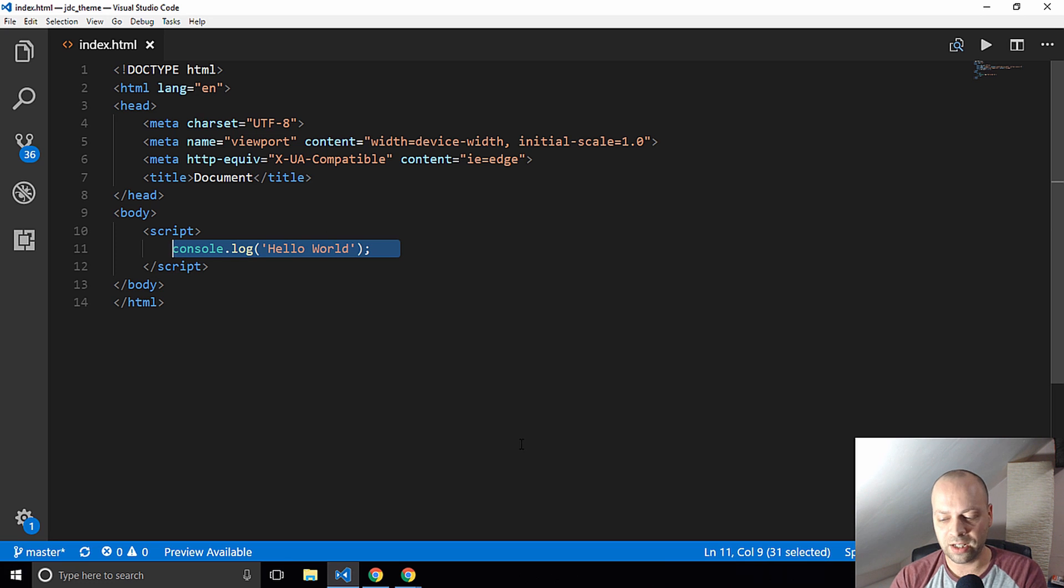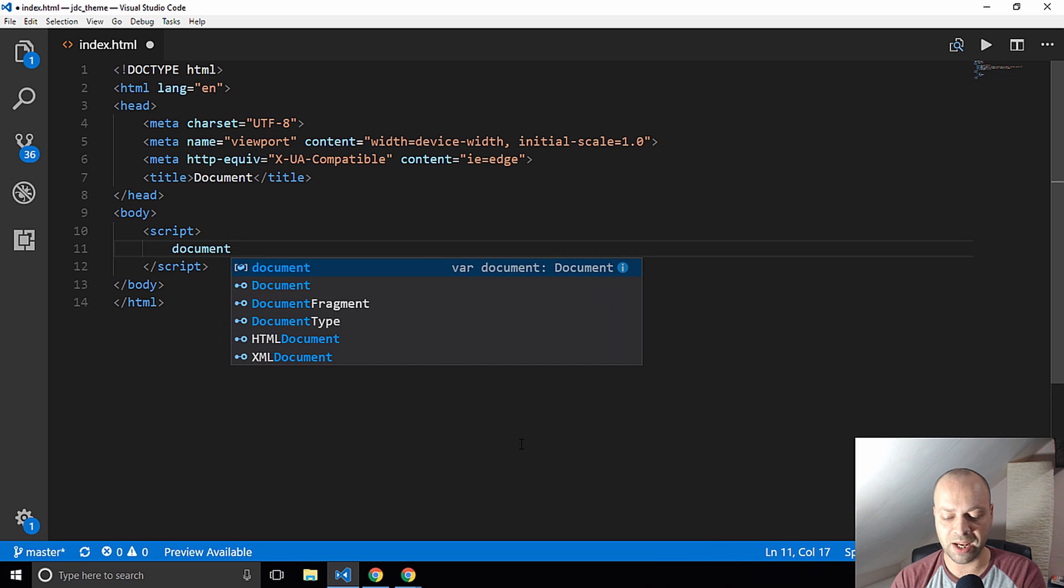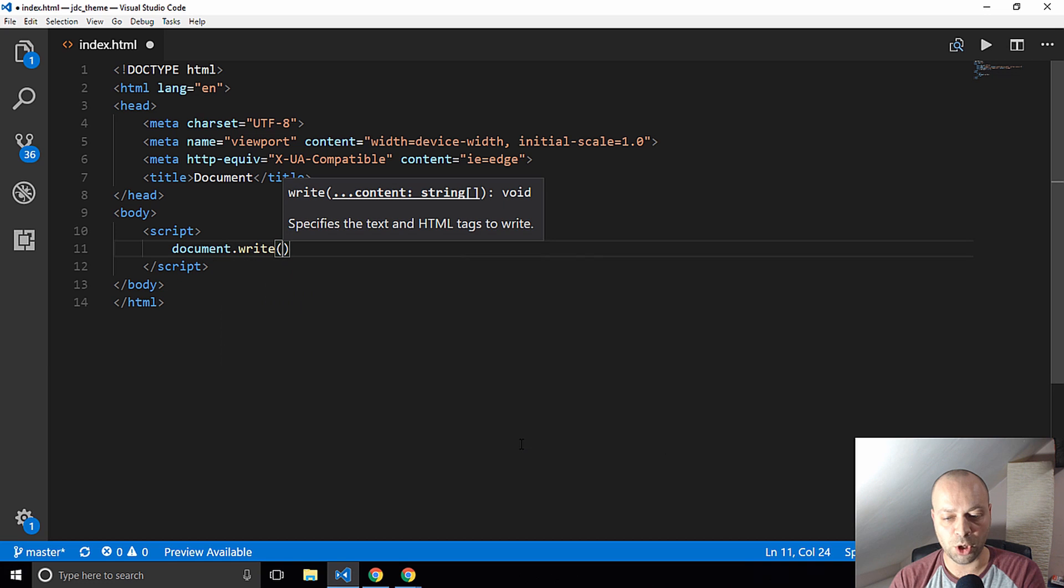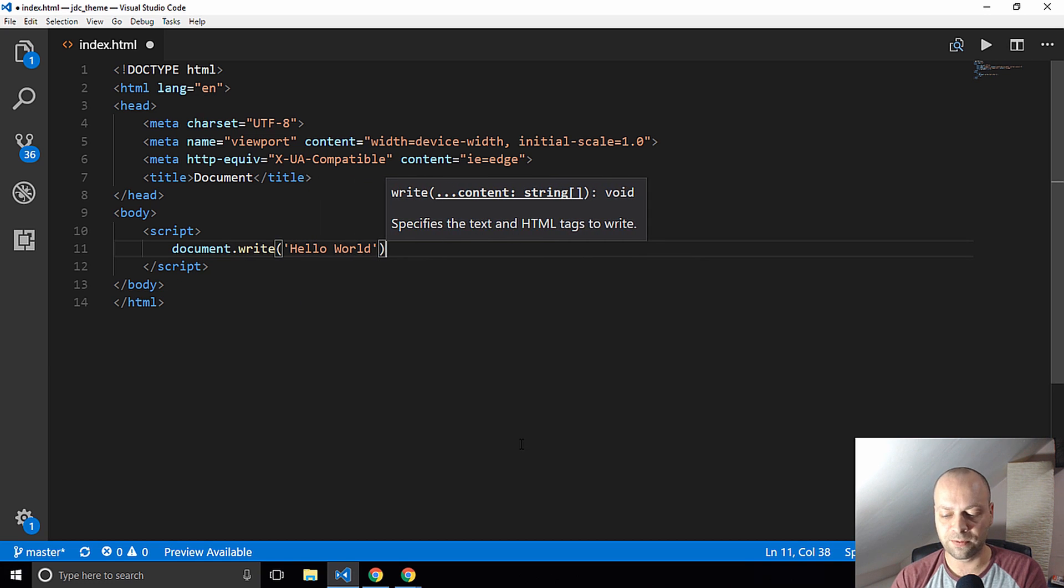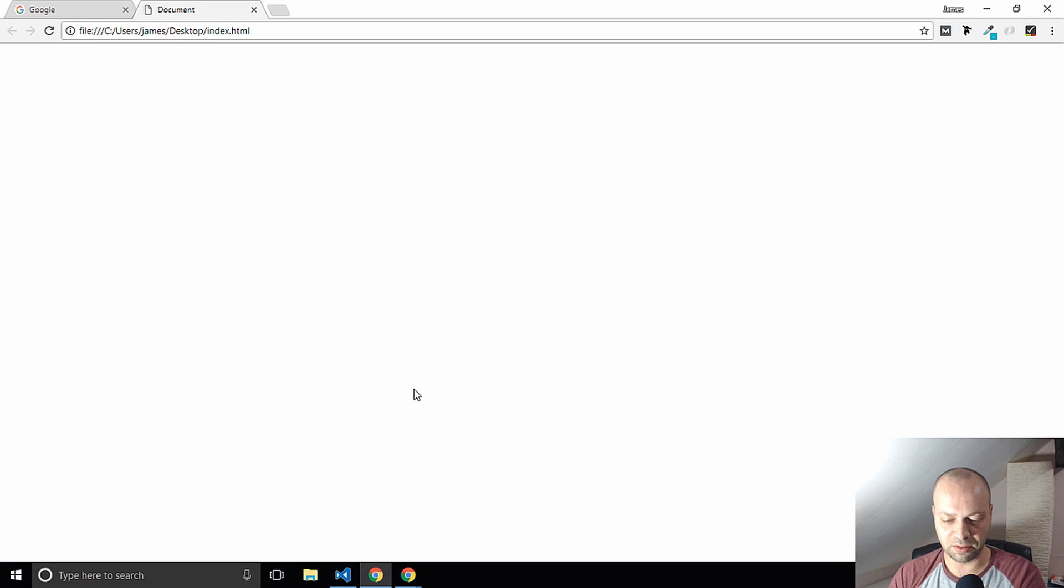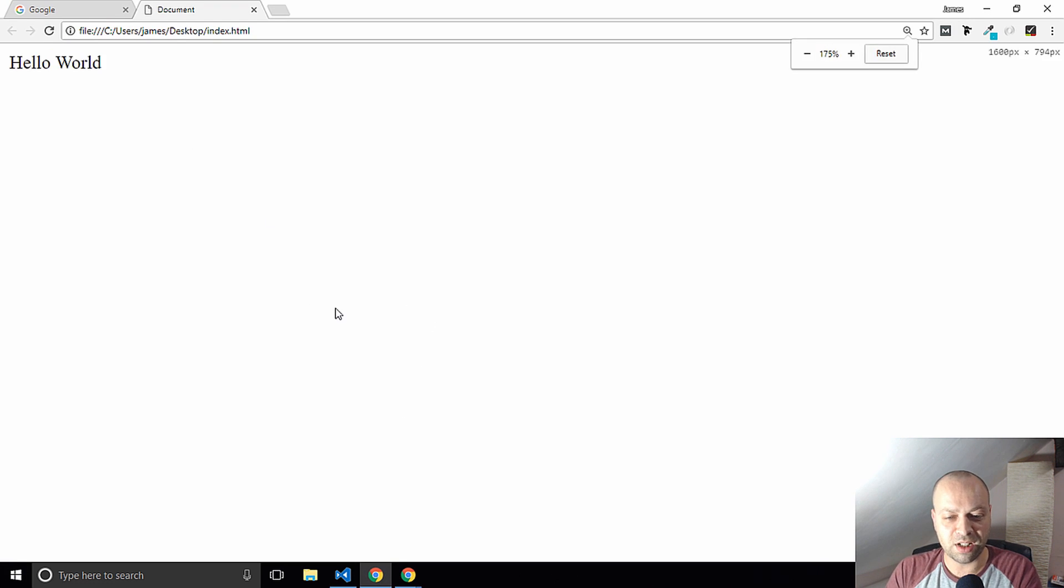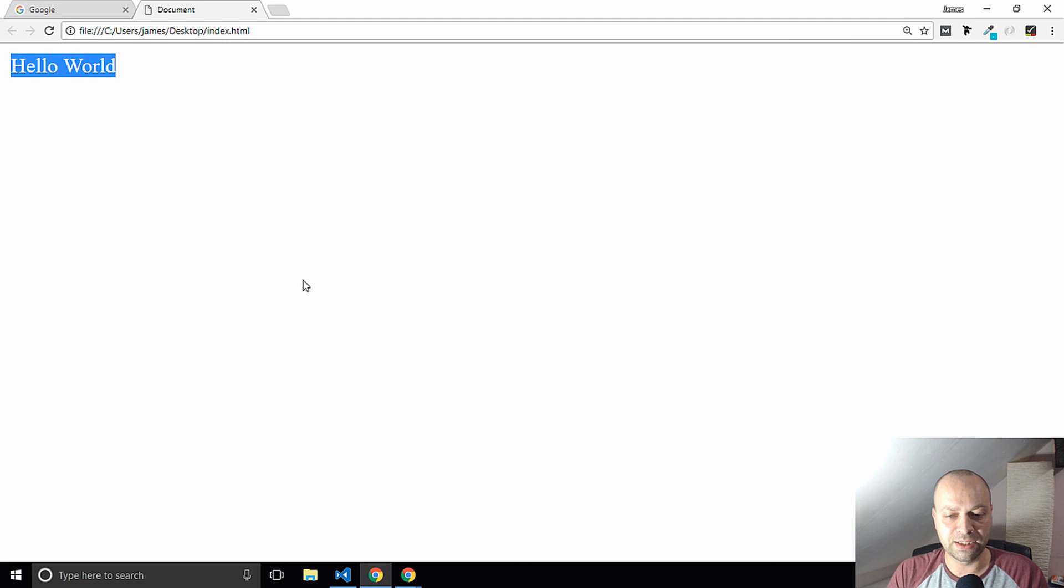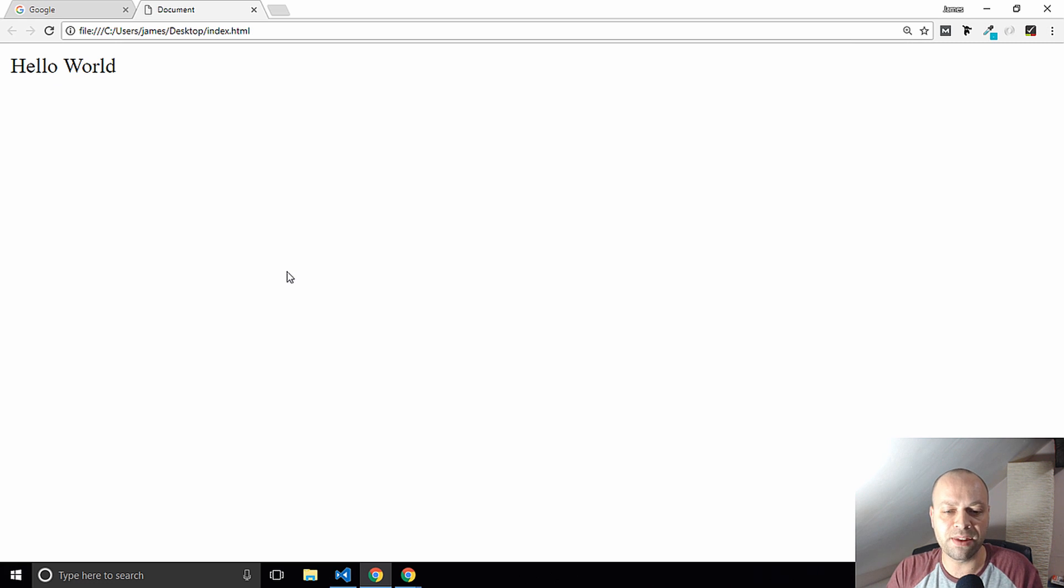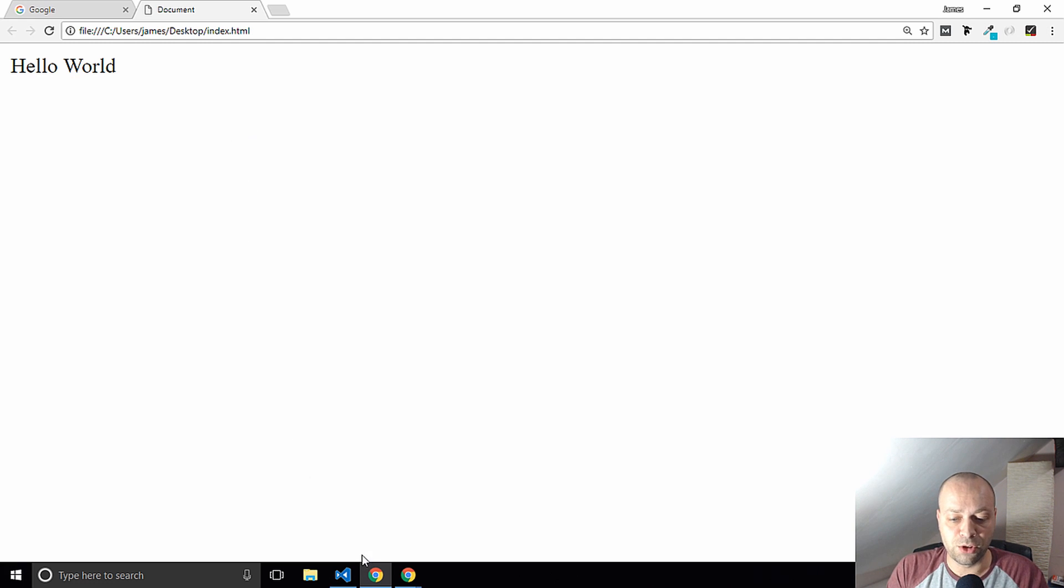Just to show you a way of actually putting something onto the page as well, you can actually use the document.write method. So instead of logging things to the console, which is a bit more than what JavaScript can do, we can actually write text directly to the page that we're on as well. If you want to put your output onto an actual web page and see that, then you can use document.write to do that.